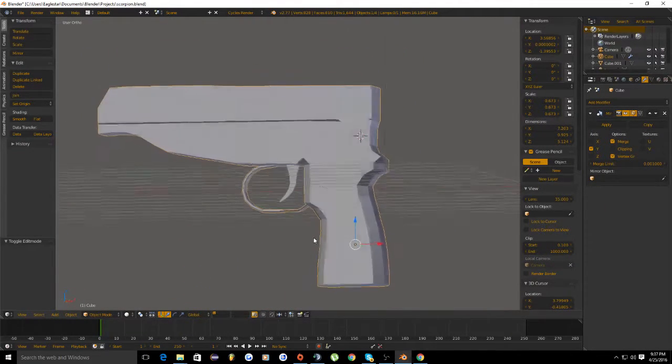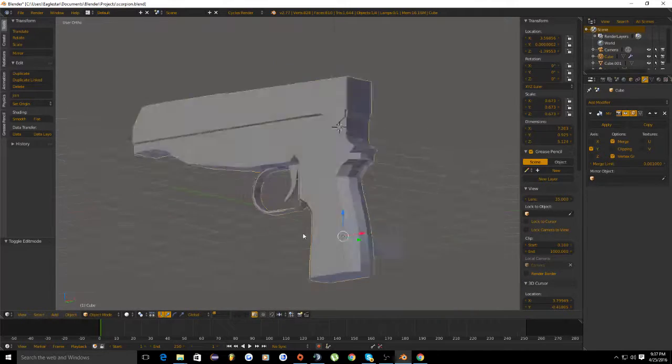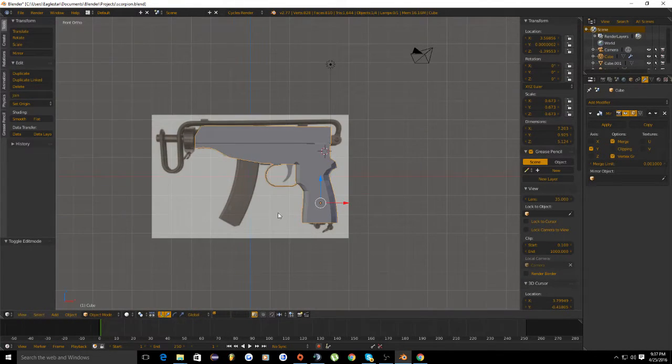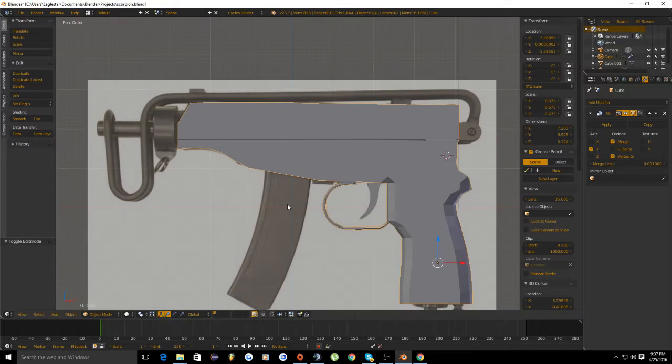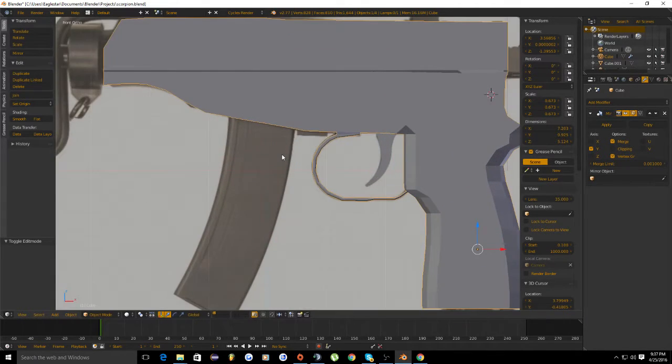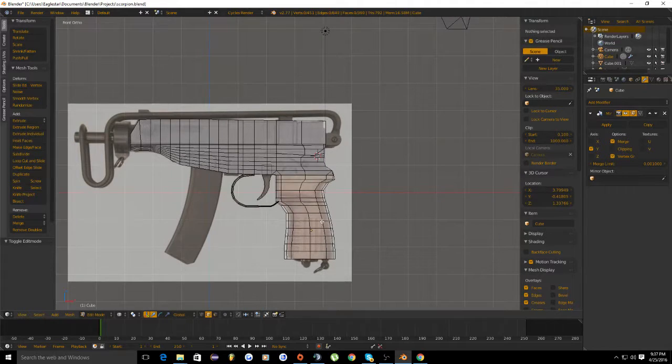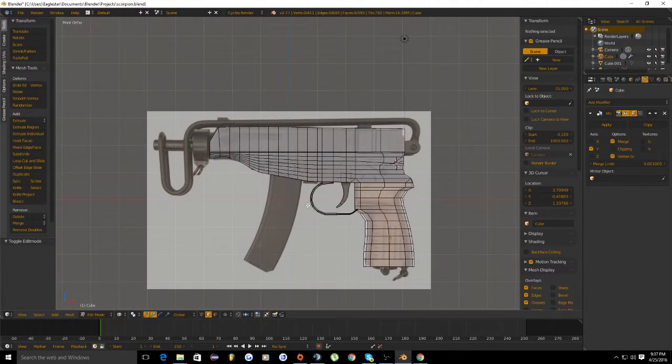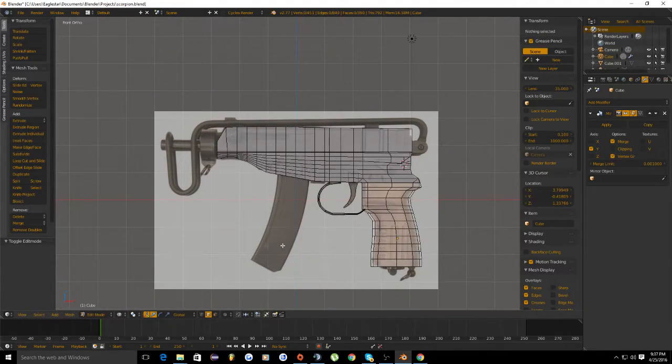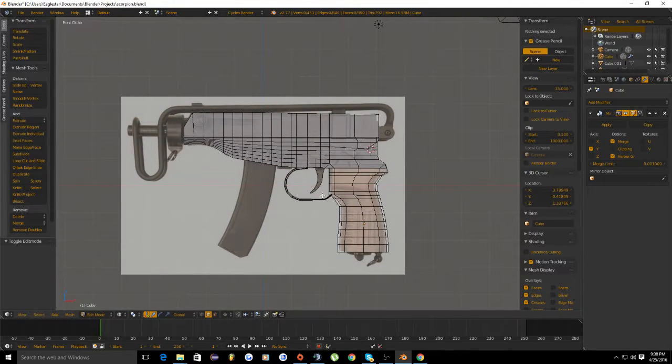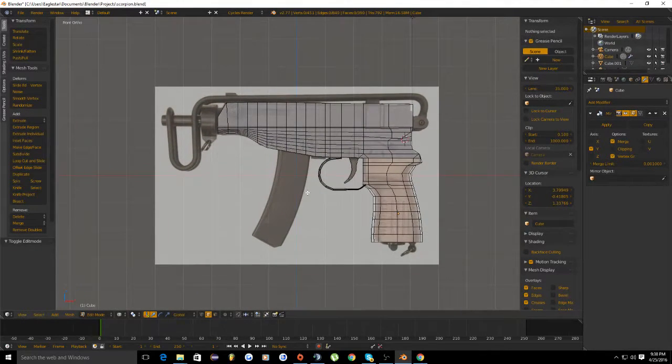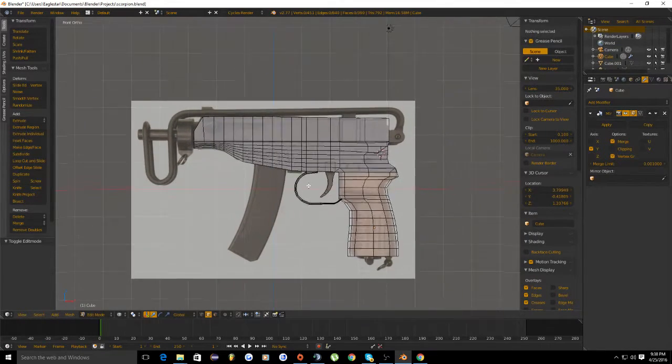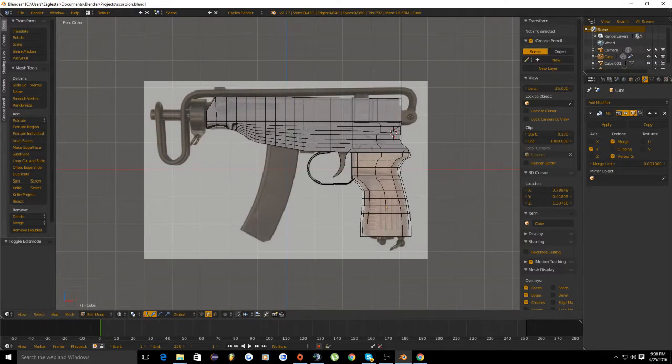This is looking good for now. In the next episode we're going to start working on detailing the upper receiver and the magazine portion. Thank you for watching. If you have any questions or any other tips or tricks that you would like to share, please leave them in the comments below. Please like and subscribe.